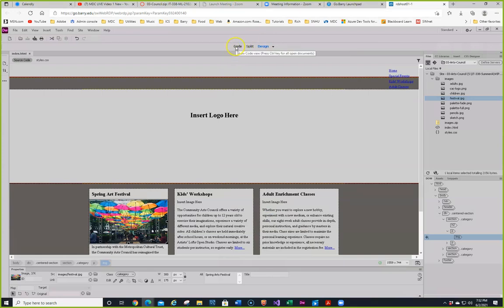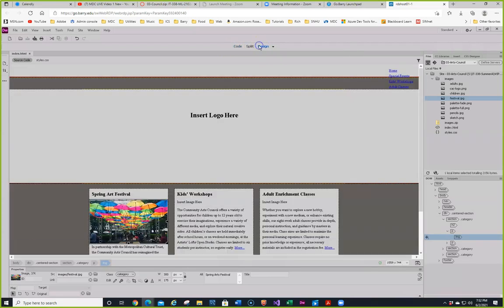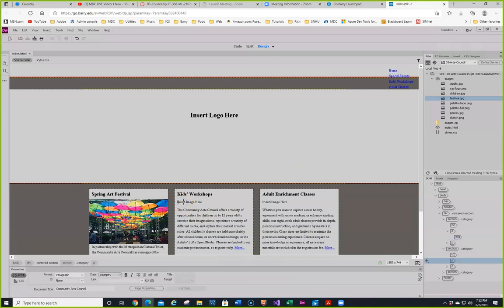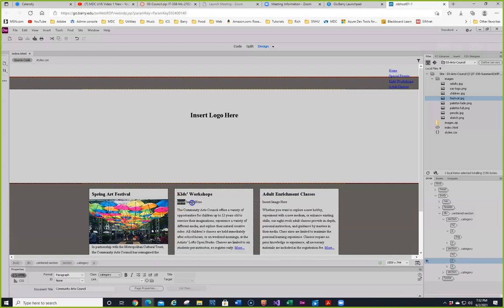We're going to click once to select the Insert Image in the paragraph in the middle, and do the same thing — delete the text in there. Here's Insert Image. I'm doing my best to select it — I've done that. Going to hit the Delete key. That's a different way to insert it. I've done steps one through four that way.